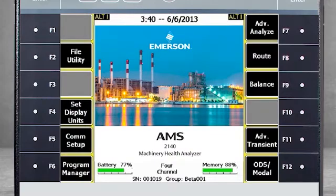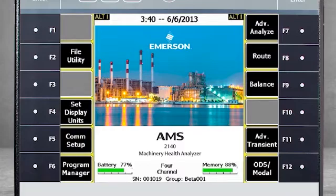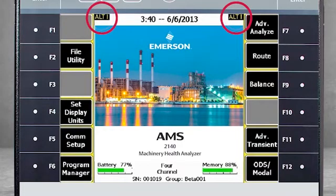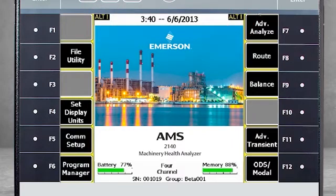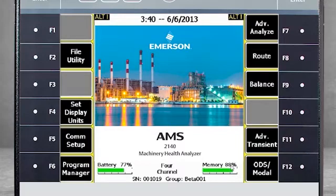On every screen, there are up to 12 function keys, 6 on each side of the screen. In some cases, there are additional keys available, and you will see the Alt key at the top of the screen. You can use that key to toggle to a second page of function keys. We will review all the function keys briefly, starting with those on the Alt 1 page.